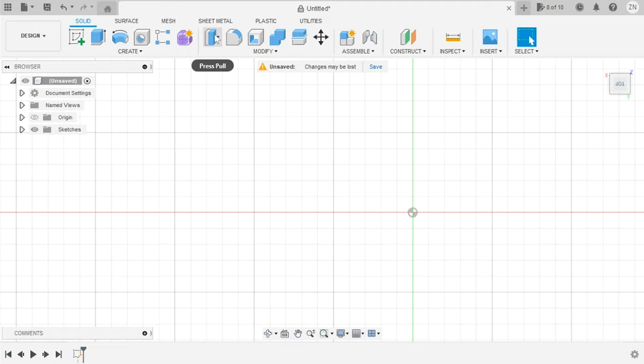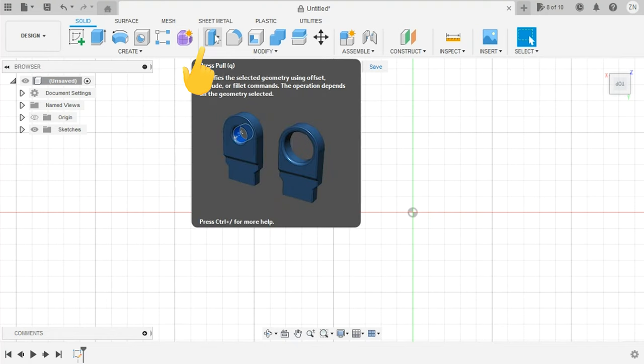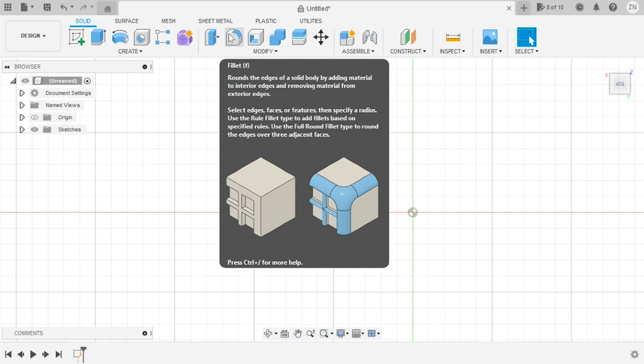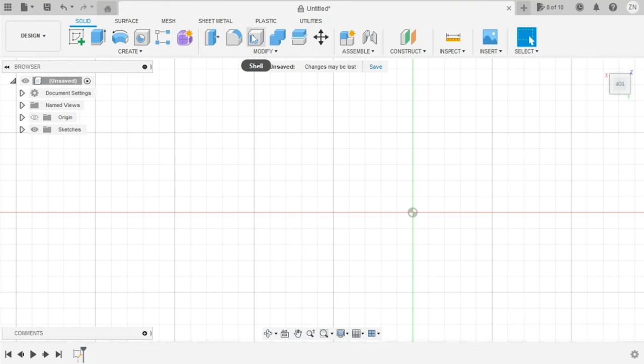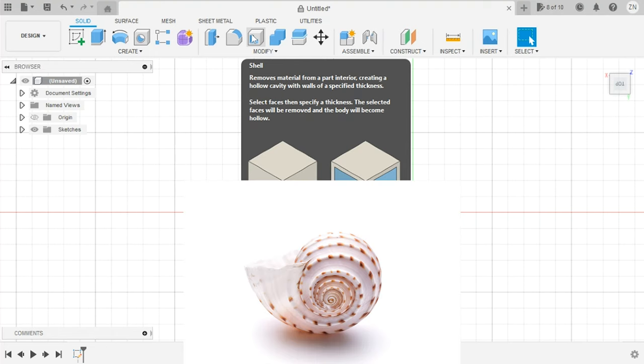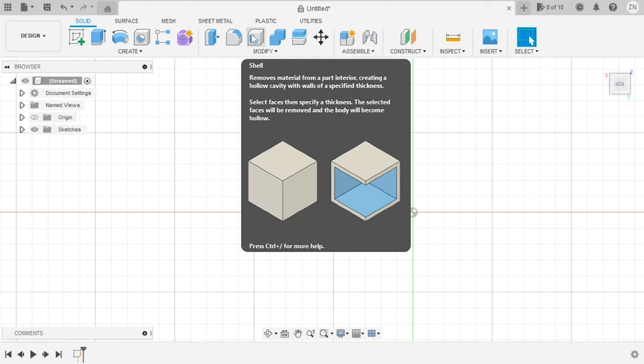So let's jump in. First up is the Press and Pull tool—this one lets you modify your model by dragging features to expand or retract them to meet your needs. Next up is one of my favorites, the Fillet tool, which lets you pick a corner or a face and chamfer or fillet to your heart's desire. Up next is the Shell tool—this one lets you take your model and empty it out, leaving you with a shell.